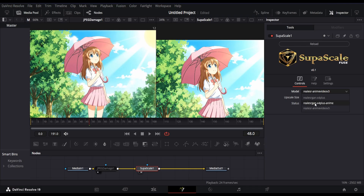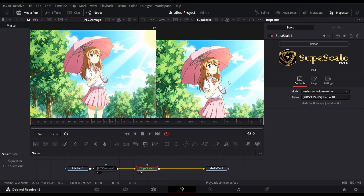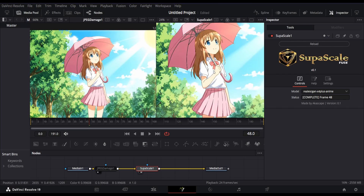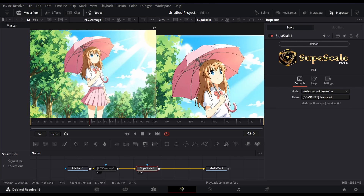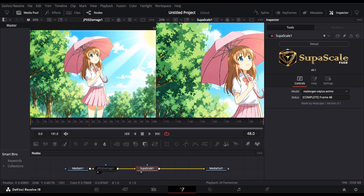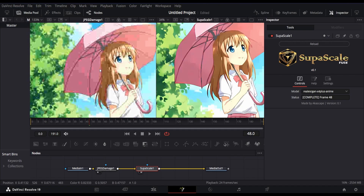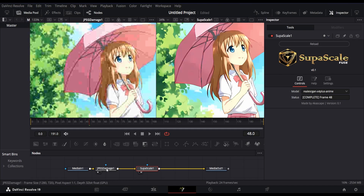Let's switch to a different model called Real ESR X4 Plus Anime. This model scales to 4X only. This is also a great model for enhancing anime footage, but it's a little bit slower than the anime video V3 model.